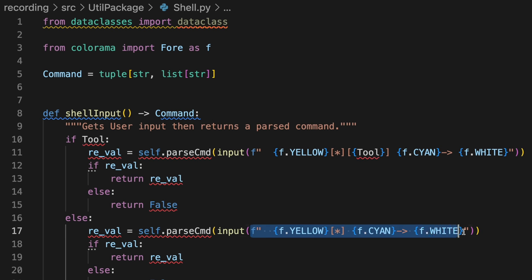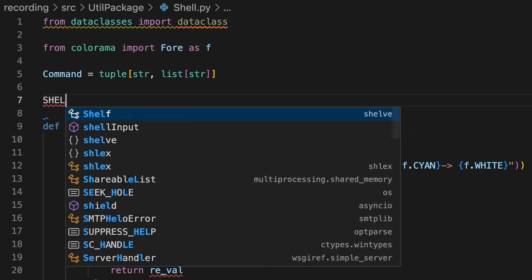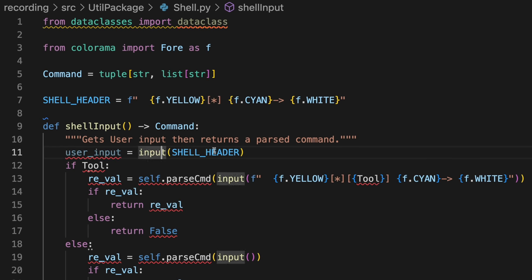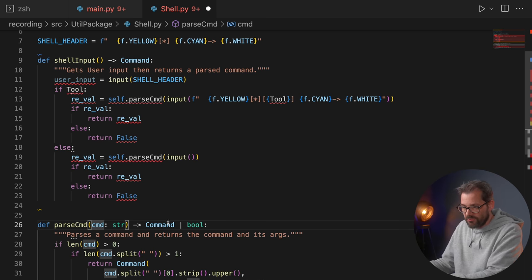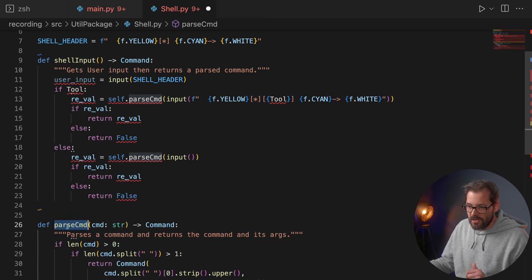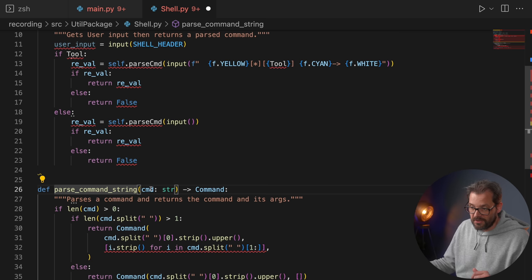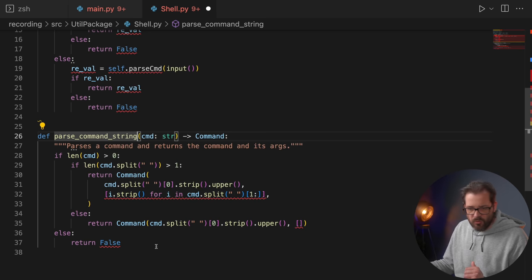The 'tool' variable isn't being used anywhere in the code so I'm deleting it, and I'm changing the return type to return only a Command so it's clear what to expect. I'll define the shell header constant at the top. The 'shell_input' function can be simplified a lot — we just need to get the user input by calling 'input' with the shell header, then parse the command. I'm going to rename the parse function to 'parse_command_string' since the command here is a string.